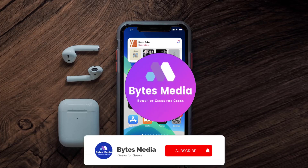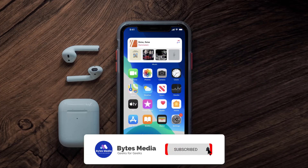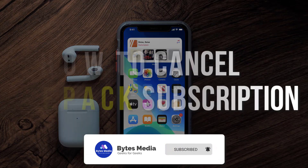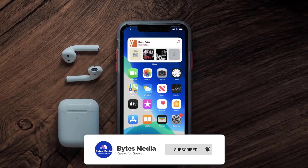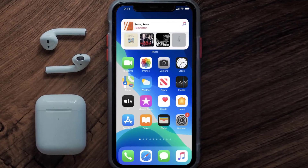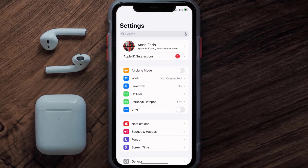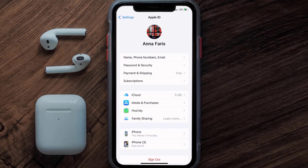Hey guys, I'm Anna and today I'm going to show you how to cancel your Theme Pack subscription. First of all, you need to tap on this icon to open up your device settings. Once you're on the settings screen, you need to tap on your Apple ID at the top of the screen.